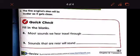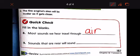Fill in the blanks. Most sounds we hear travel through — the air. Number nine: sounds that are near will sound louder or softer? Remember the fire engine siren — if it is near, the sound will be louder. Of course, it will be louder.